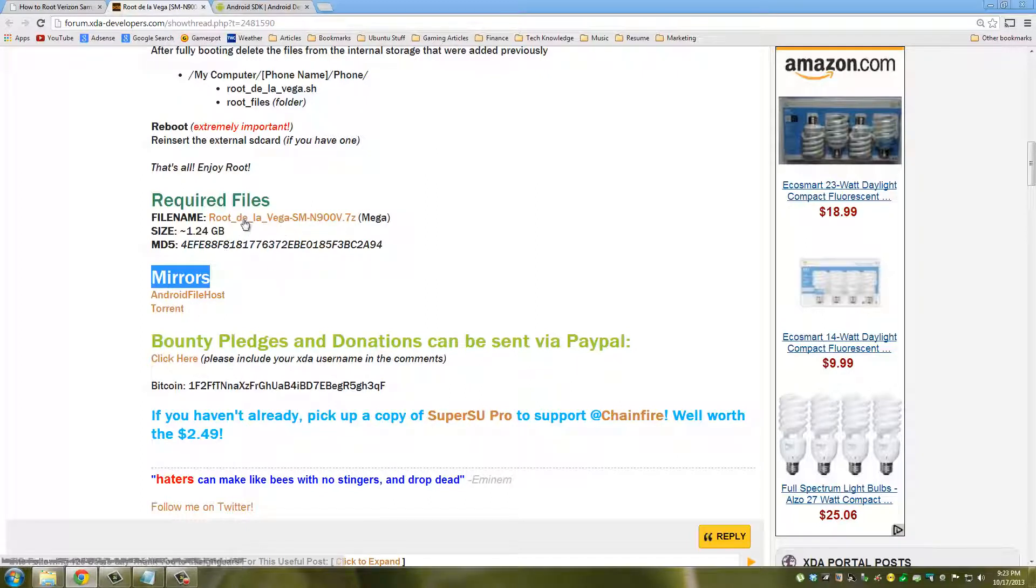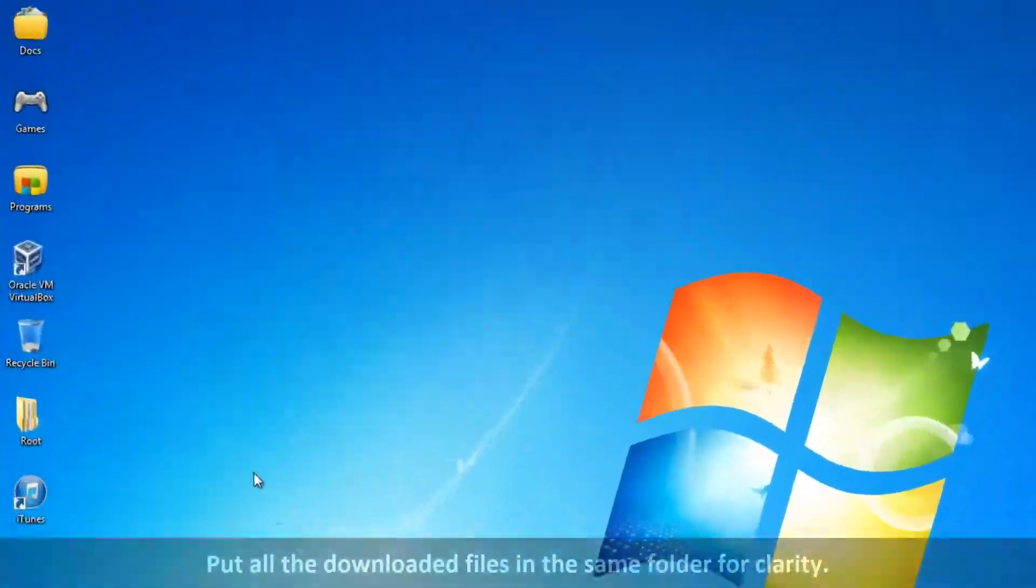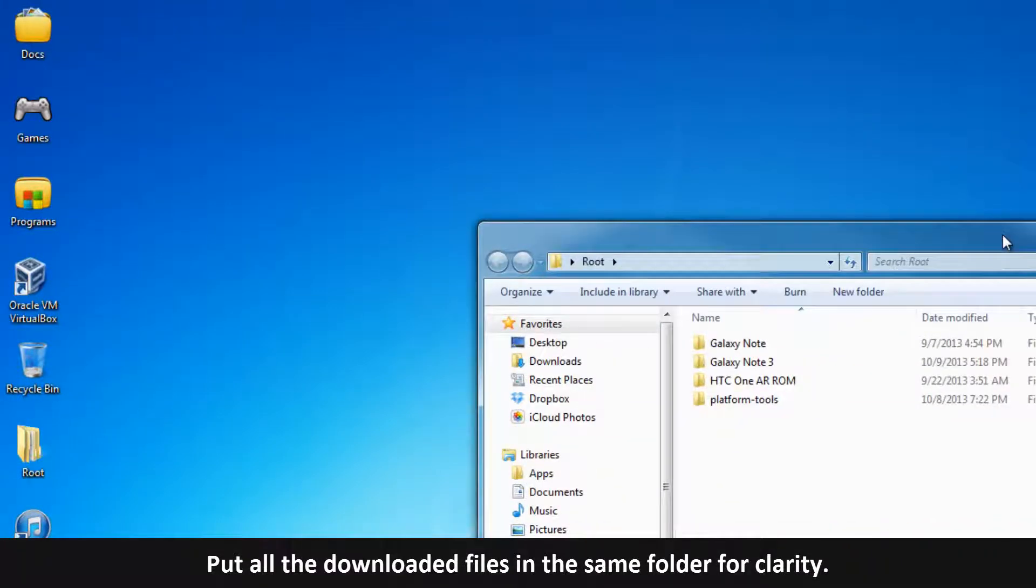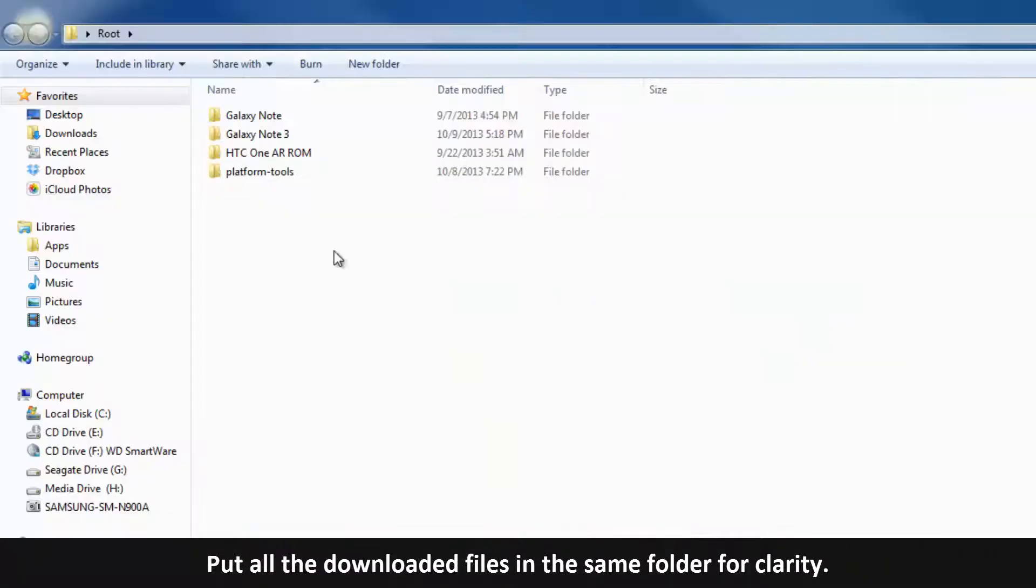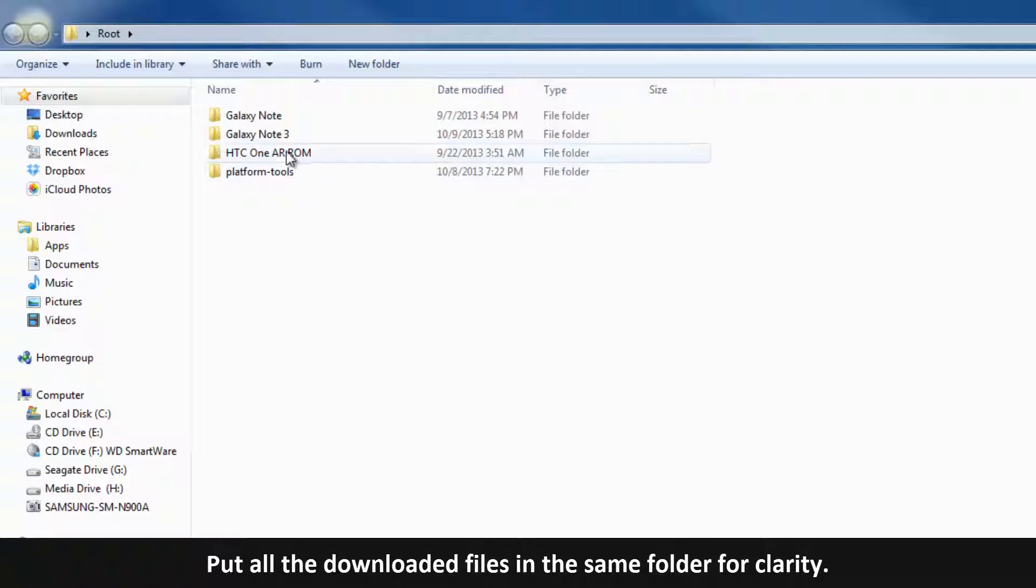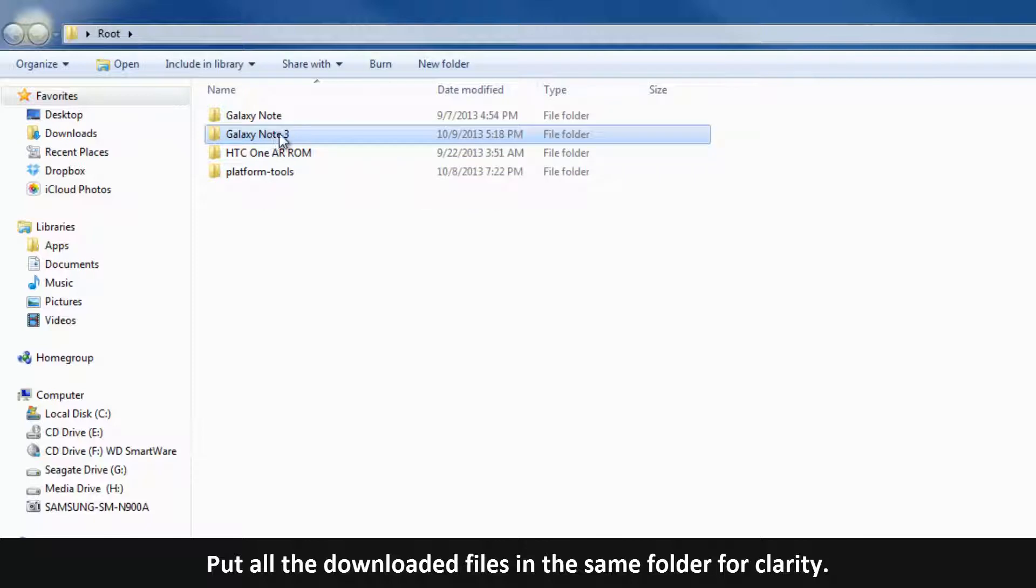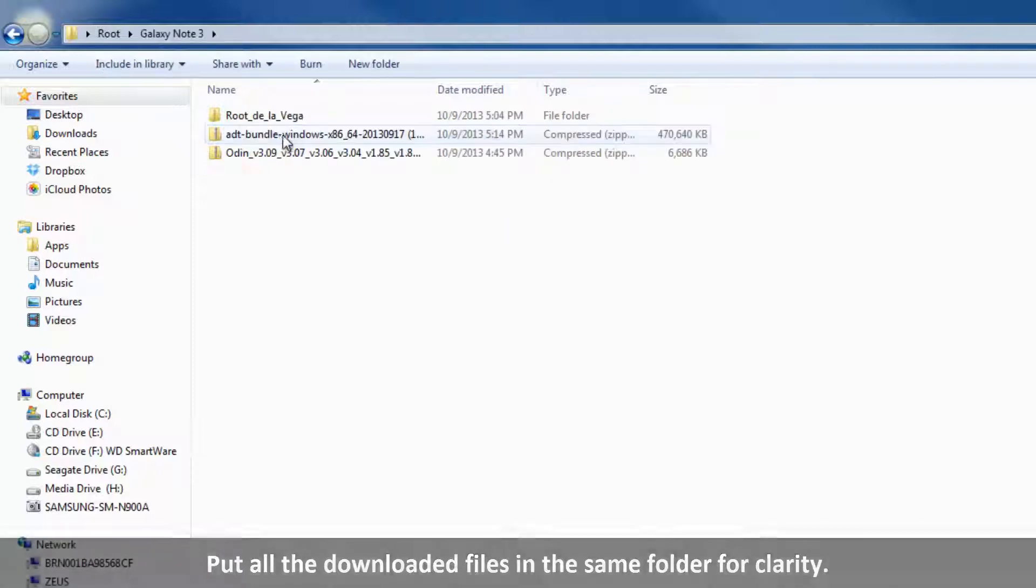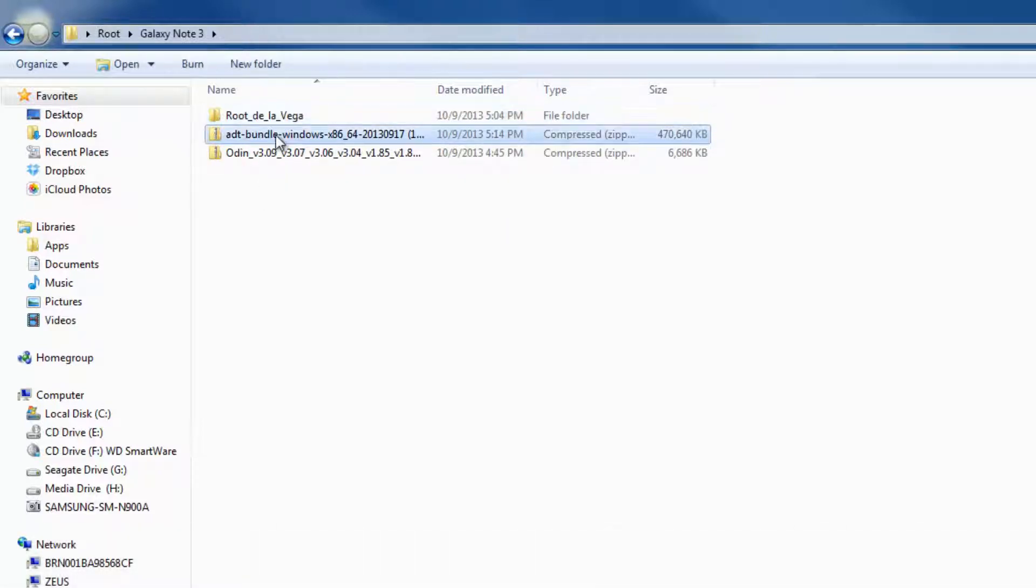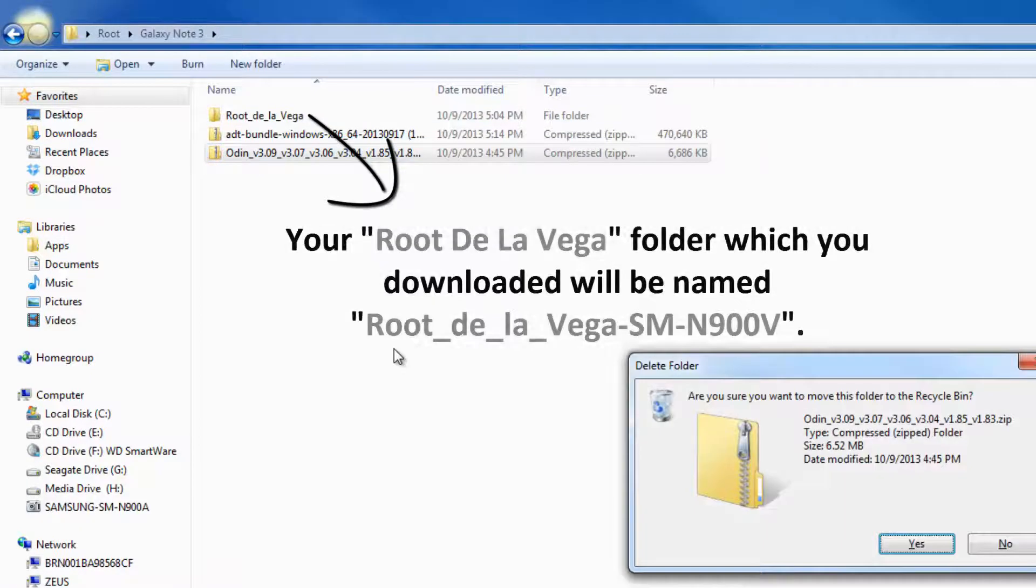After you download the files, what I do is I create a root folder and within my root folder I have all these different folders. For the Galaxy Note 3 I have all the files in this Galaxy Note 3 folder. Here's Root De La Vega and here's the ADT bundle.